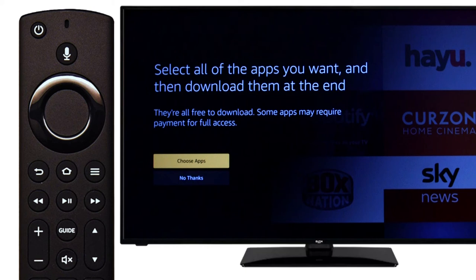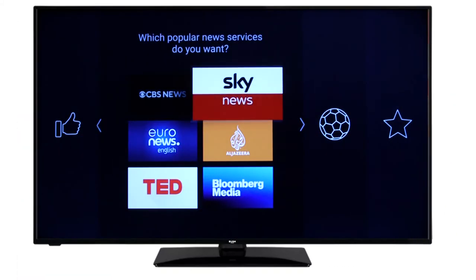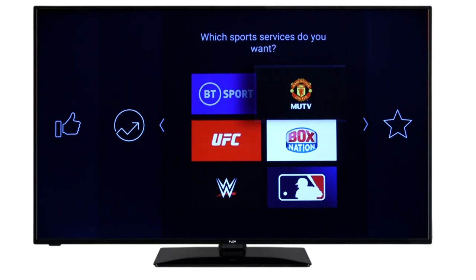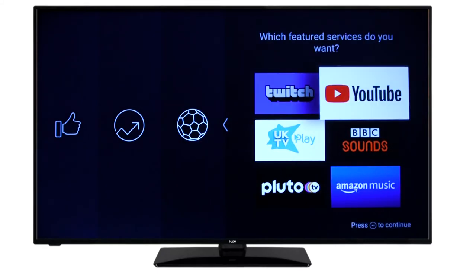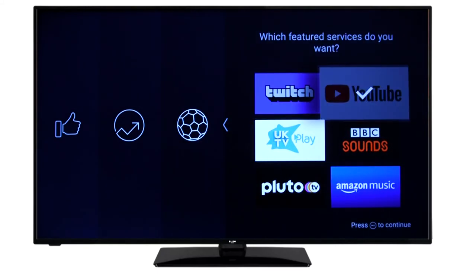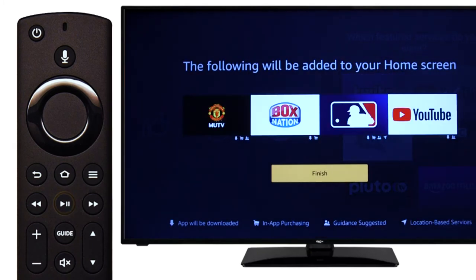To choose apps that will feature on the television, press select. Scroll to the apps that you would like to download and press select. Once you have chosen your apps, press the play/pause button on the remote, then press select.